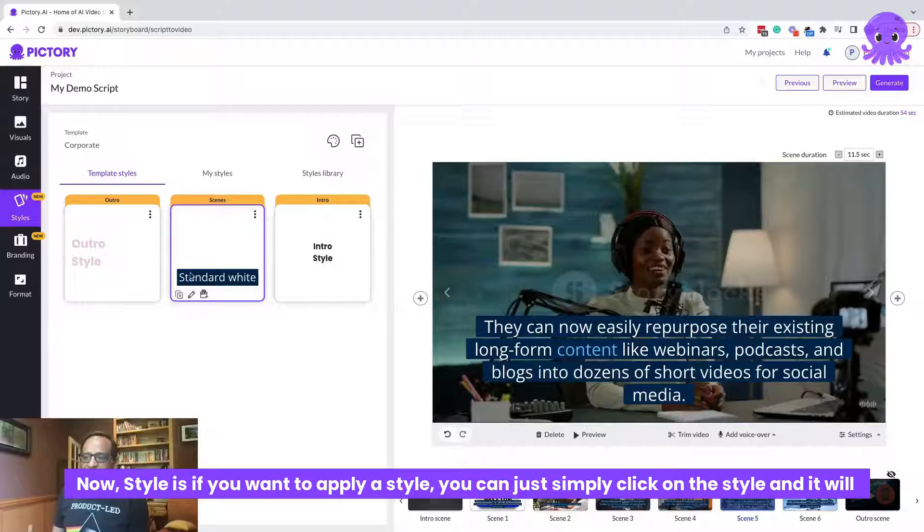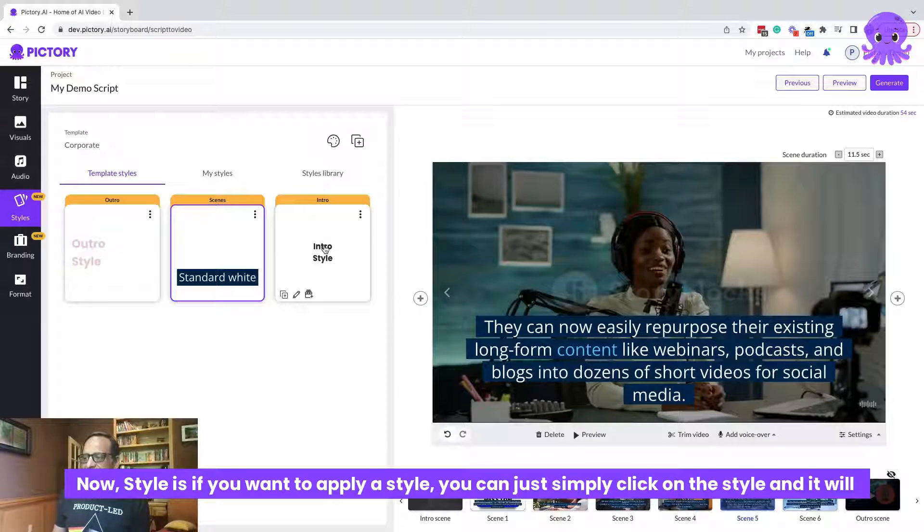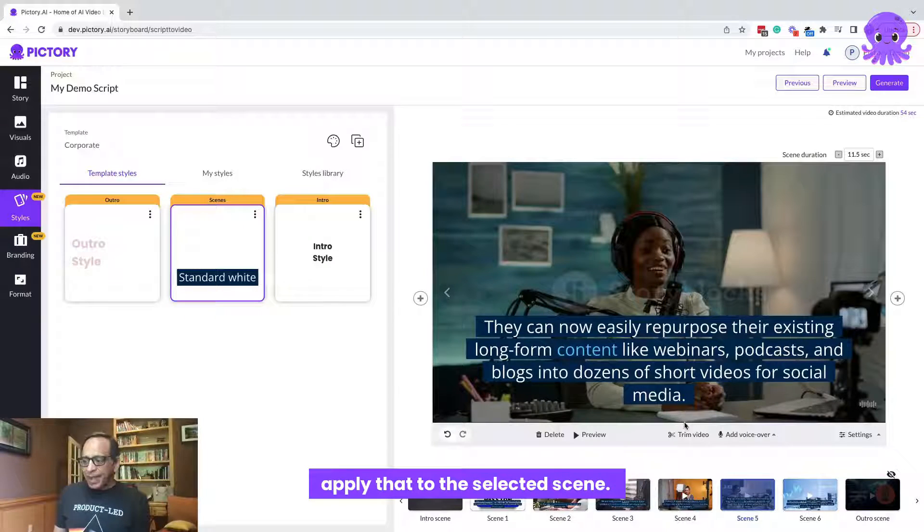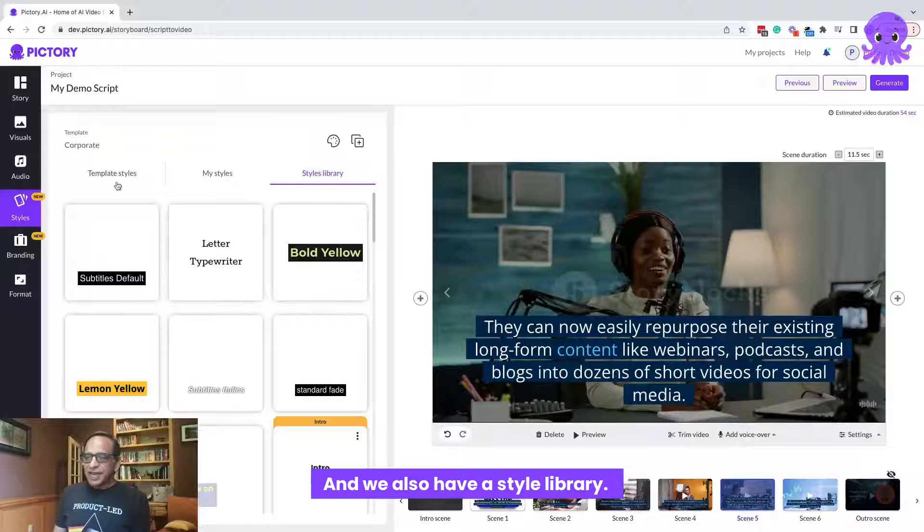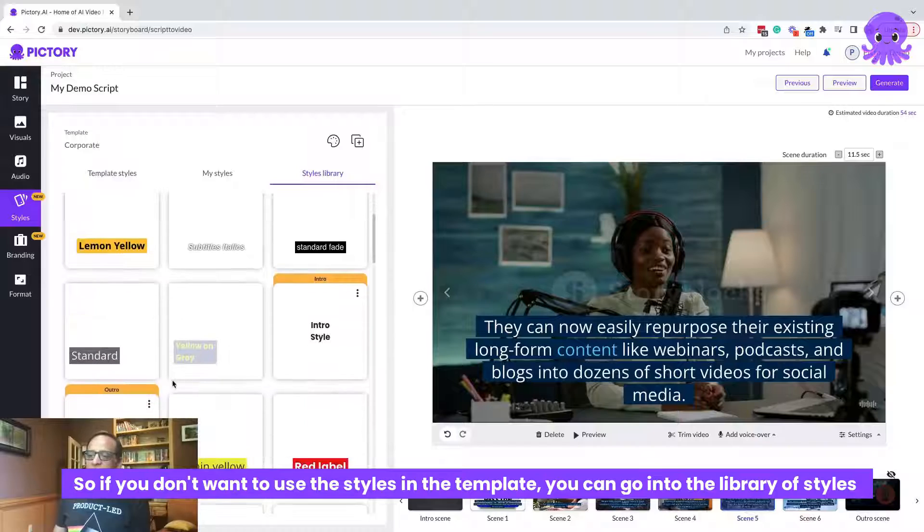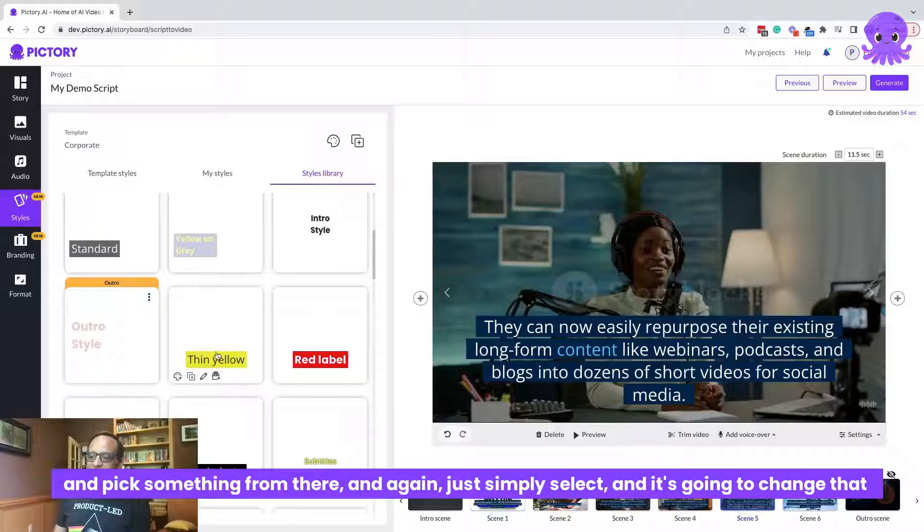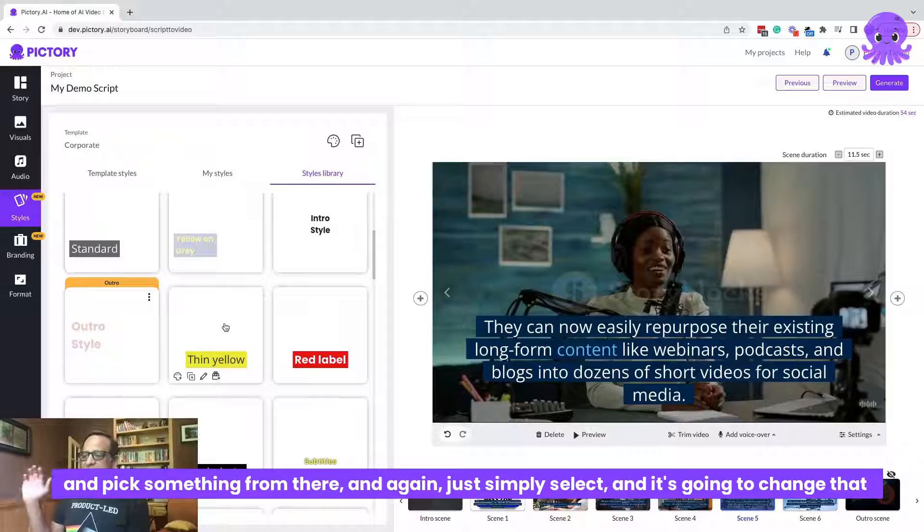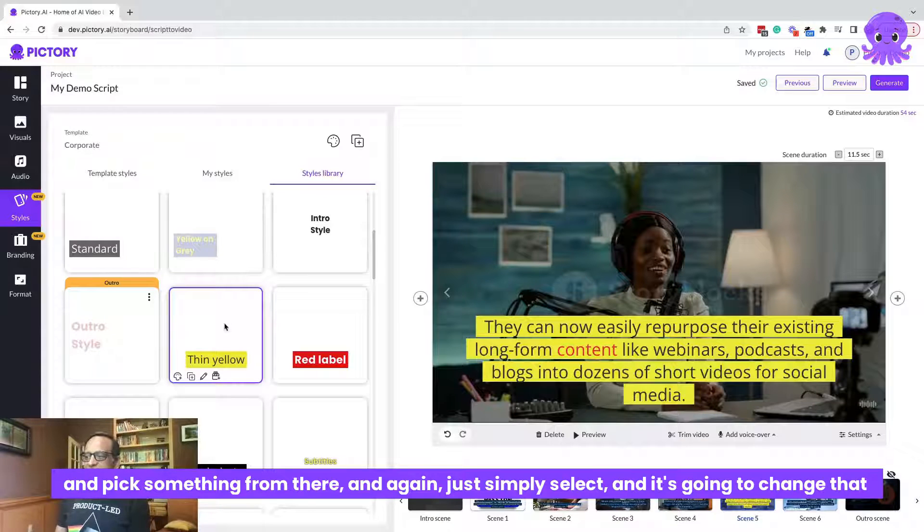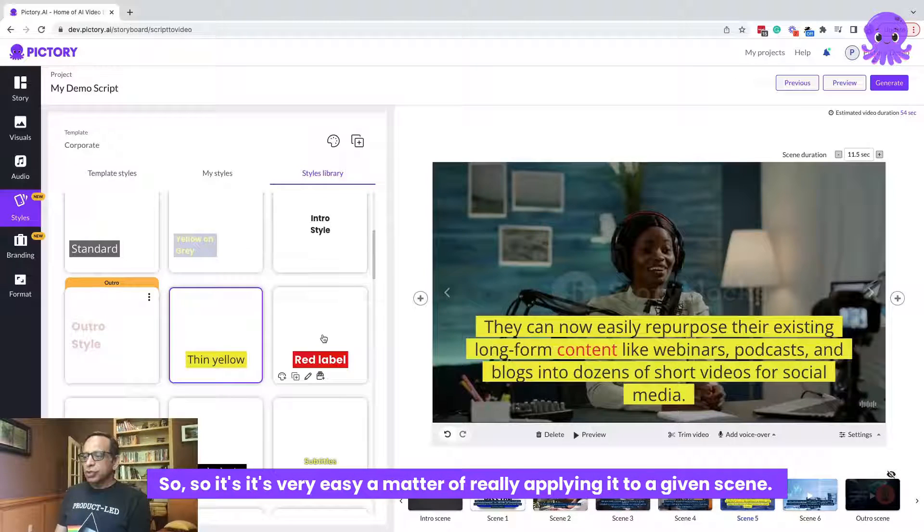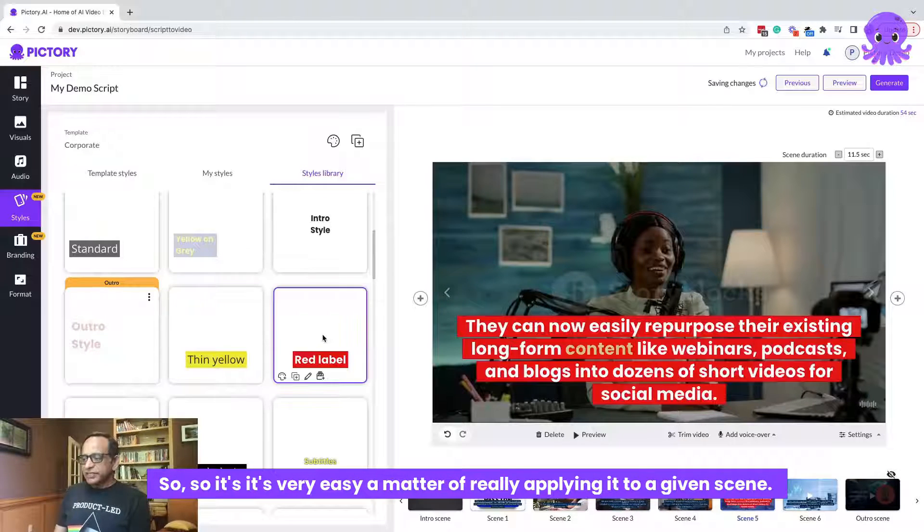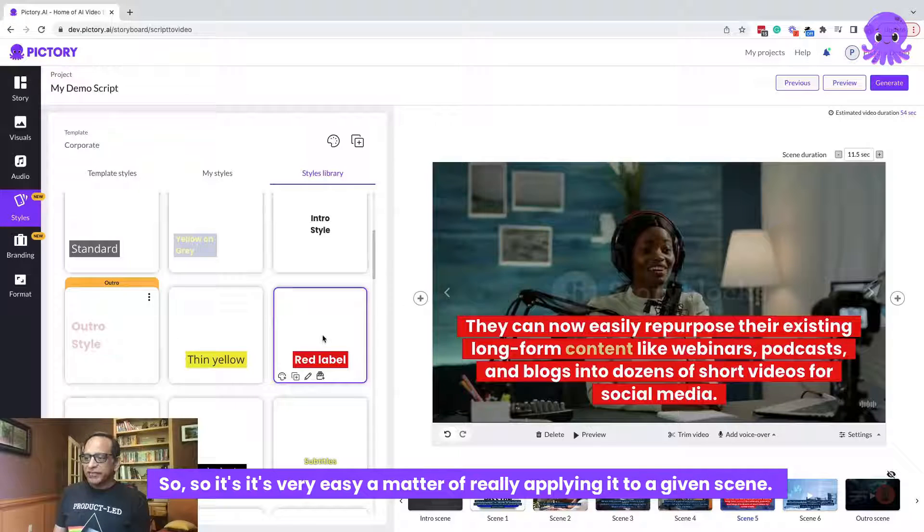There's a style for intro. There's a style for an outro. Now if you want to apply a style, you can just simply click on the style and it will apply that to the selected scene. And we also have a style library. So if you don't want to use the styles in the template, you can go into the library of styles and pick something from there. And again, just simply select and it's going to change that to that style.